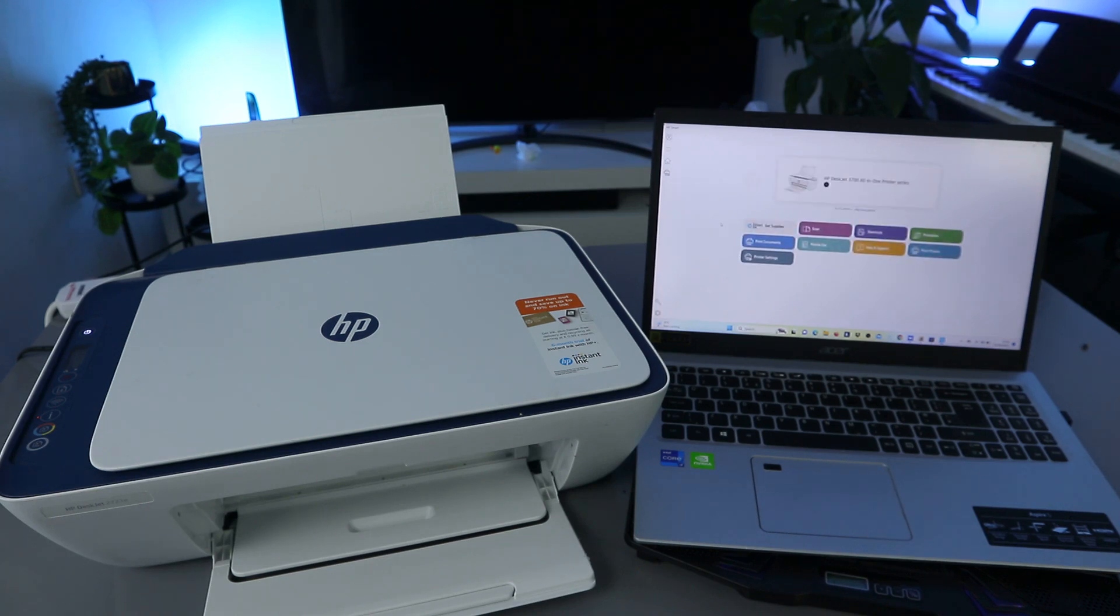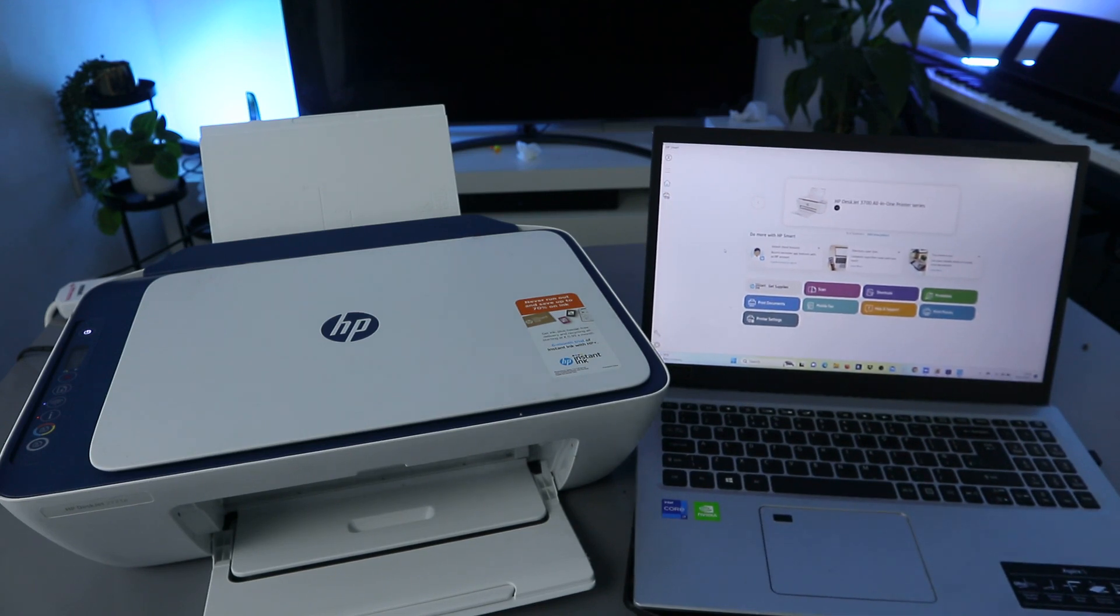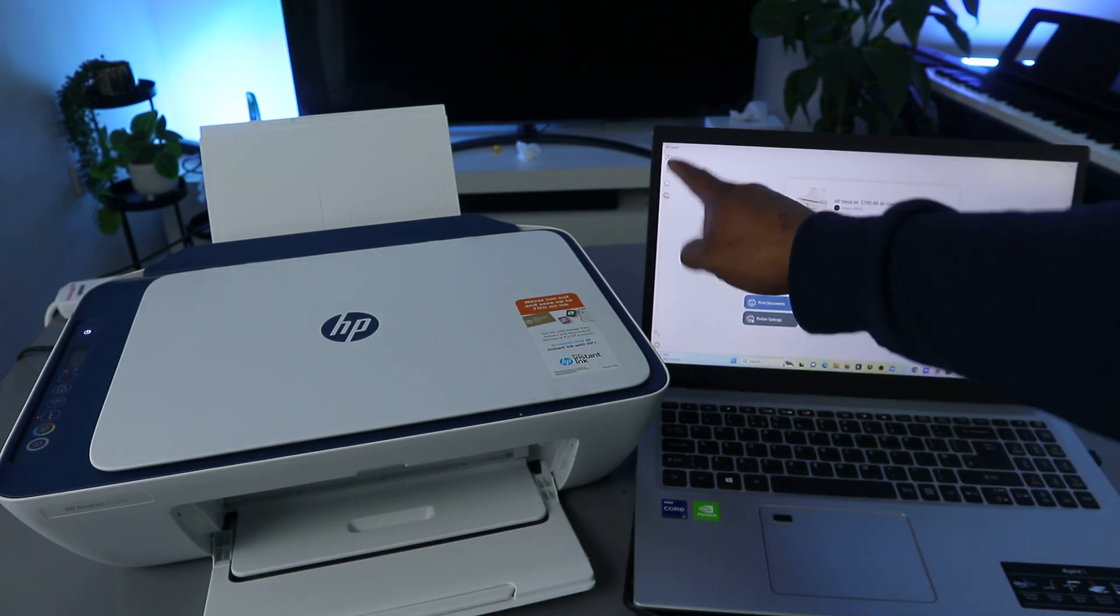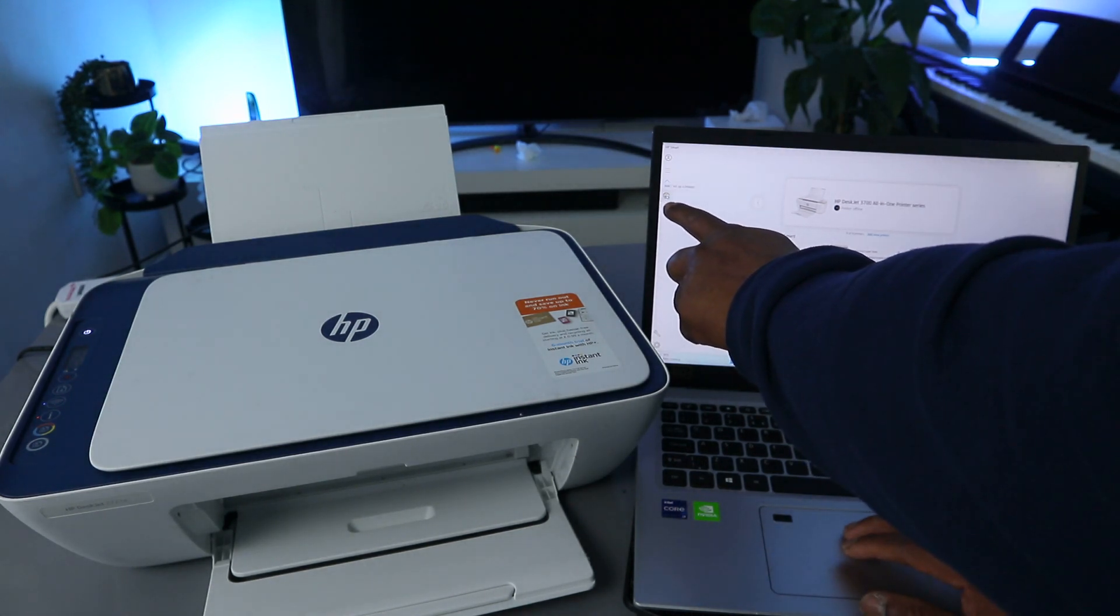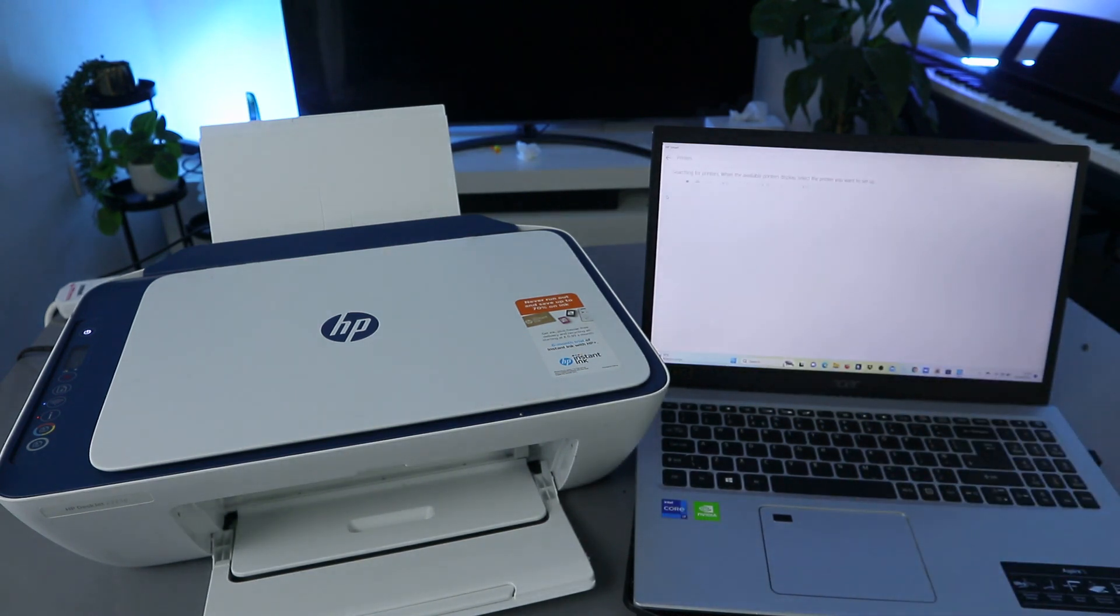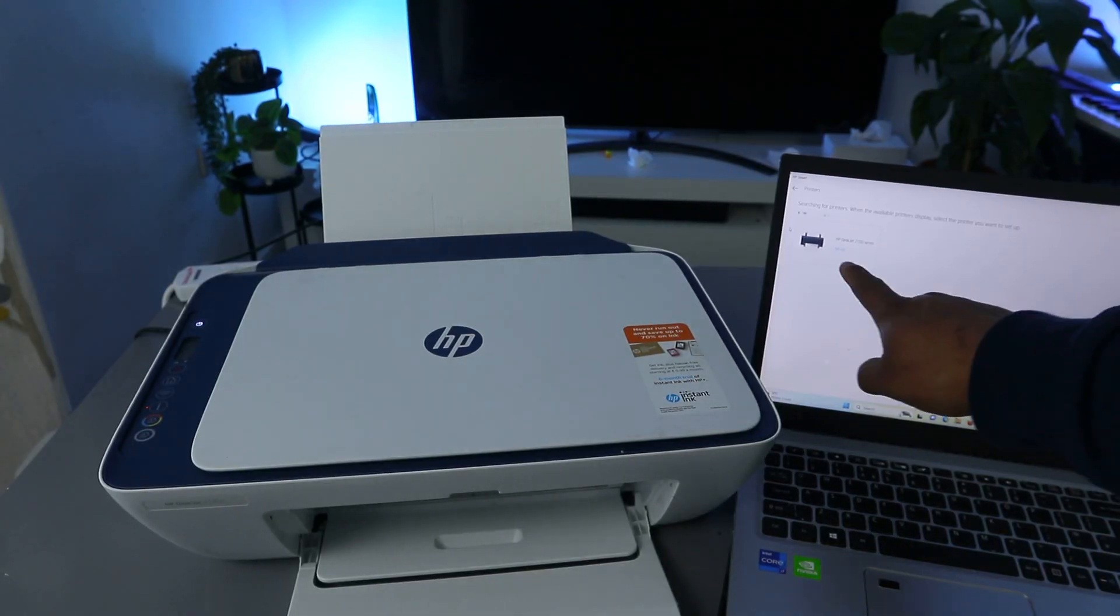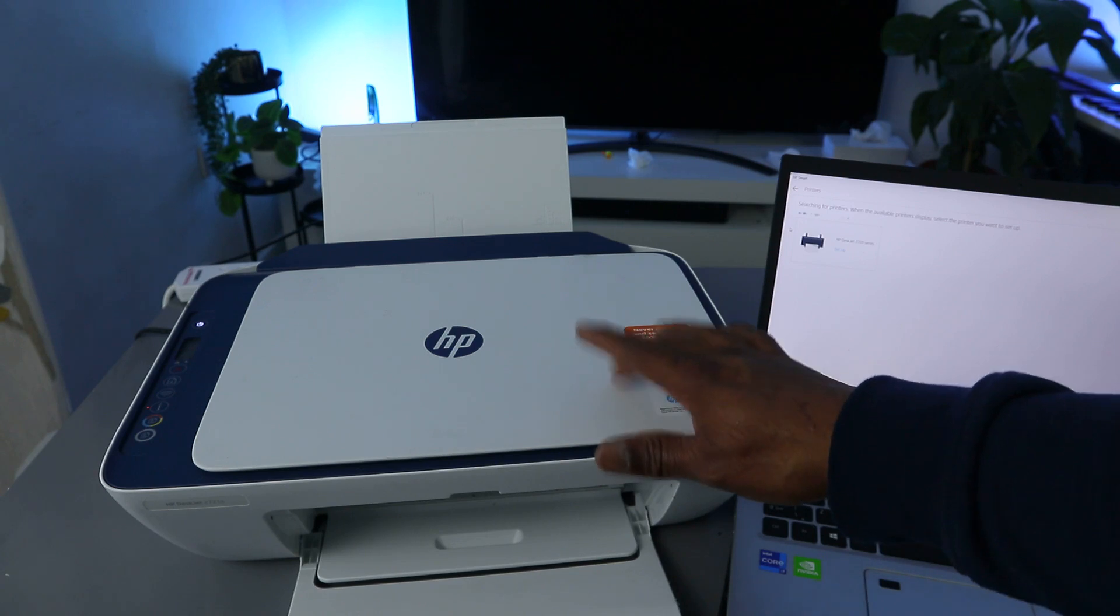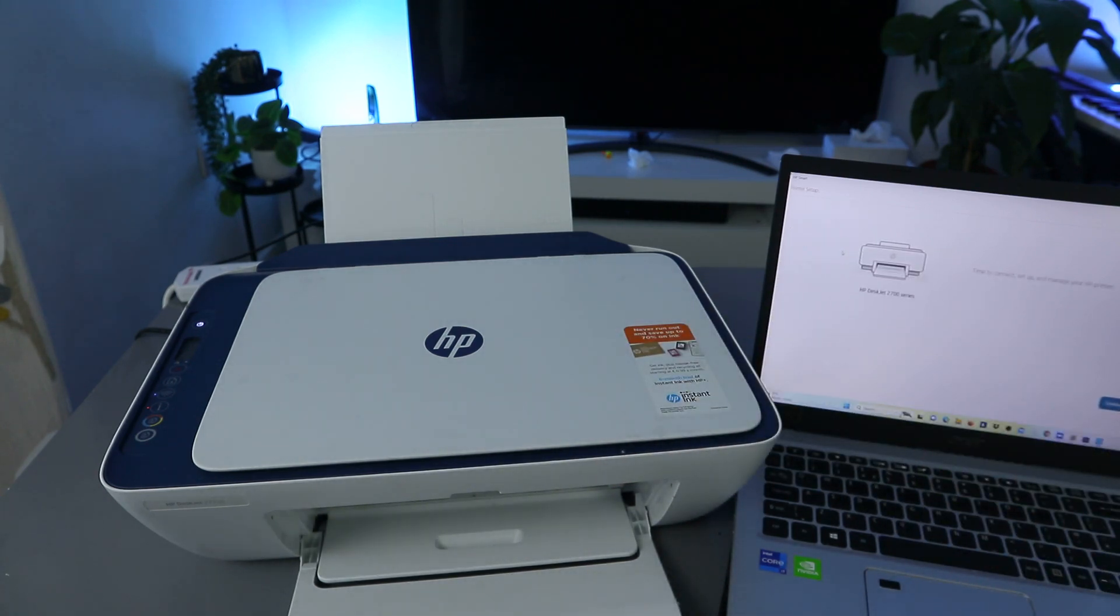You can see now this is the HP Smart app. Now what you need to do is go to the top, you see add print, you see printer image, and see add and set up a printer. Select add and set up a printer and it will start to look for available printer. Here we go. This is the printer HP Desk 2700 series. You select it.